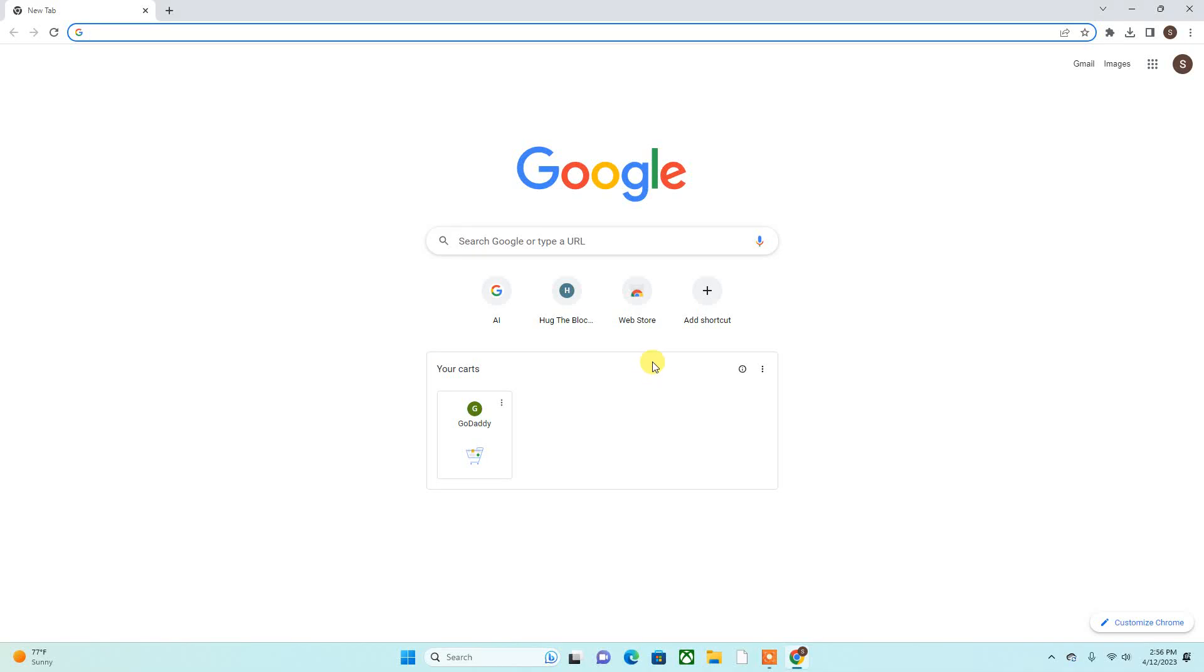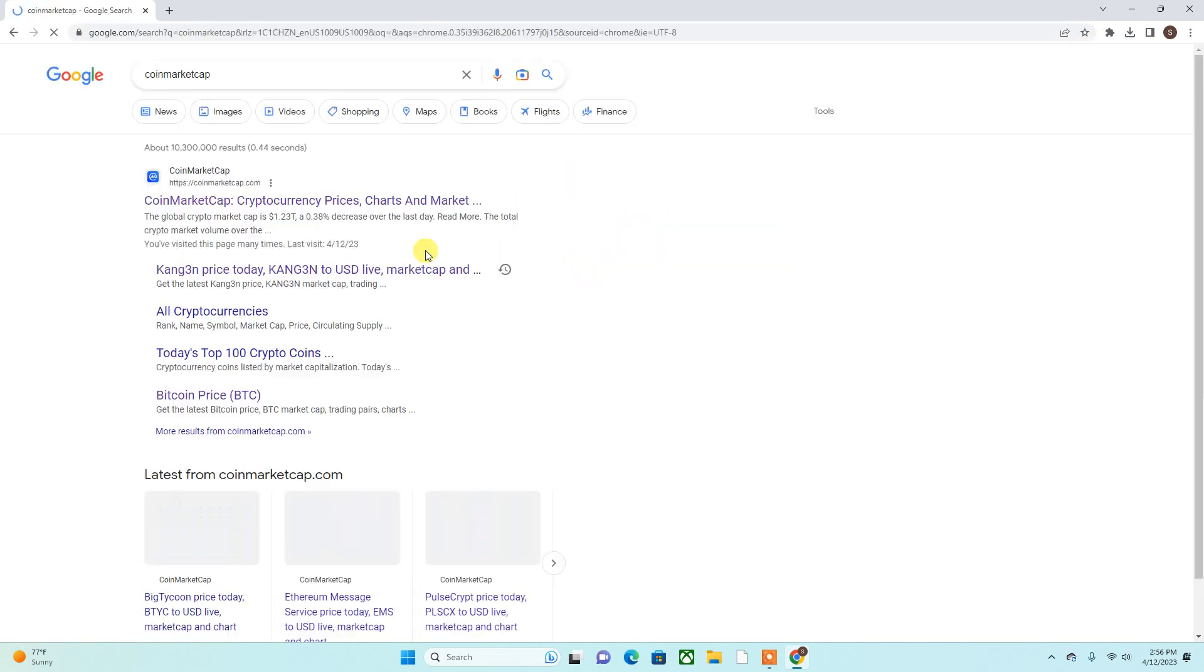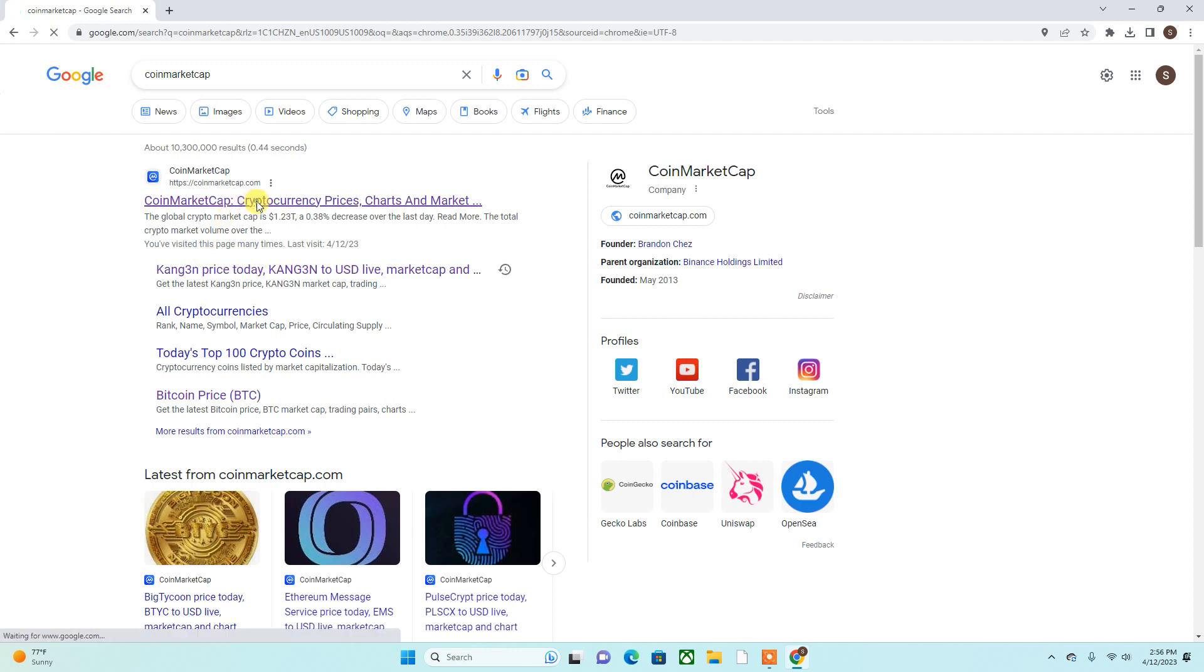Yo yo yo, welcome back to Crypto Direct where we talk about crypto, finance, everything in between that's going to put some money in your pocket. Today is April 12th, 2:56 p.m. Let's get straight into it. All righty.